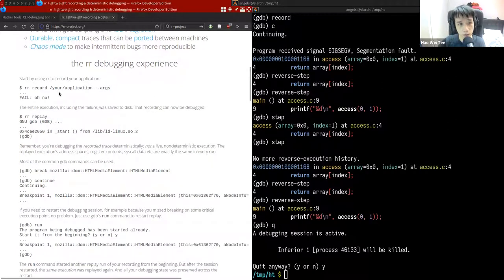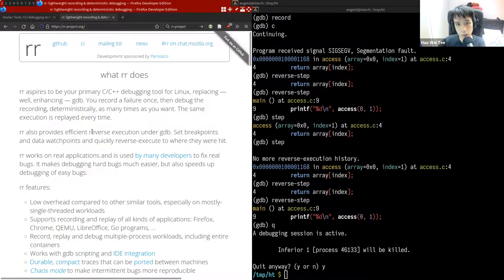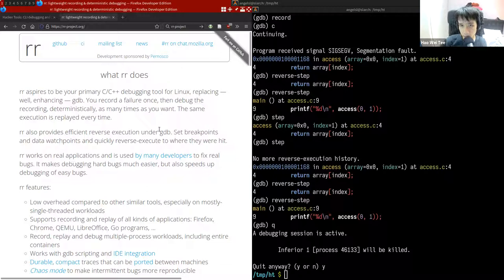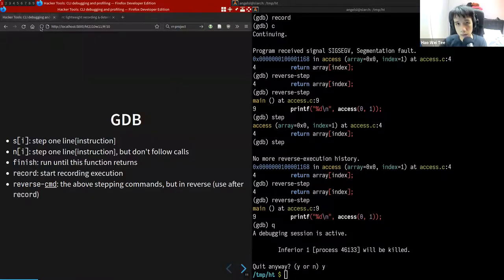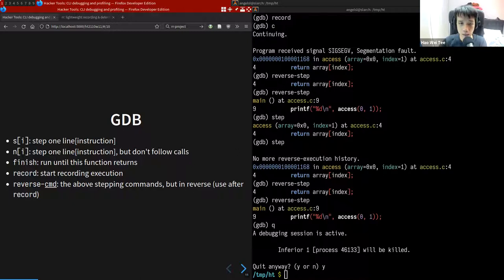There is also an add-on to GDB called `rr`, a reverse debugger written by Mozilla to help debug Firefox. It extends GDB's reverse debugging functionality. You can record a program's full execution, trigger the bug, and then use the recording to debug the issue — very useful when bugs only occur under specific conditions that are hard to reproduce under a live debugger.